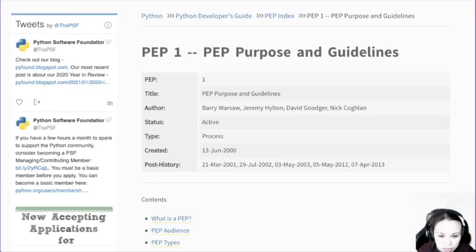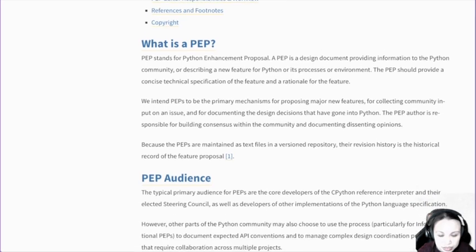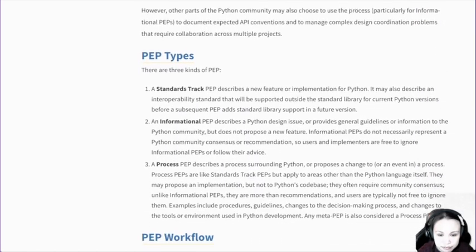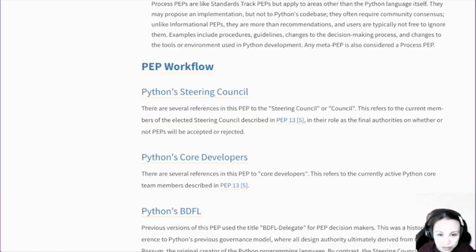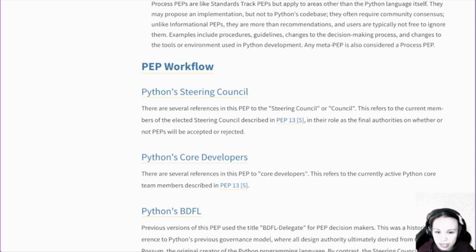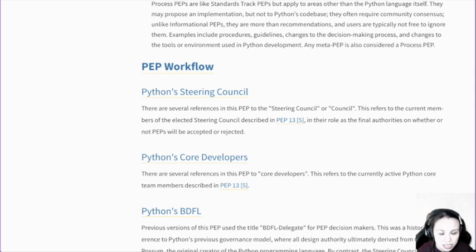So here you can see PEP 0 is just a document about how things work, how PEPs work. Python has a steering council, in case you didn't know. These are basically the council helping the development of Python — how Python is going is not like one person making a decision. It's the council that helps make decisions in how things work. So all these PEPs would be reviewed by the council.